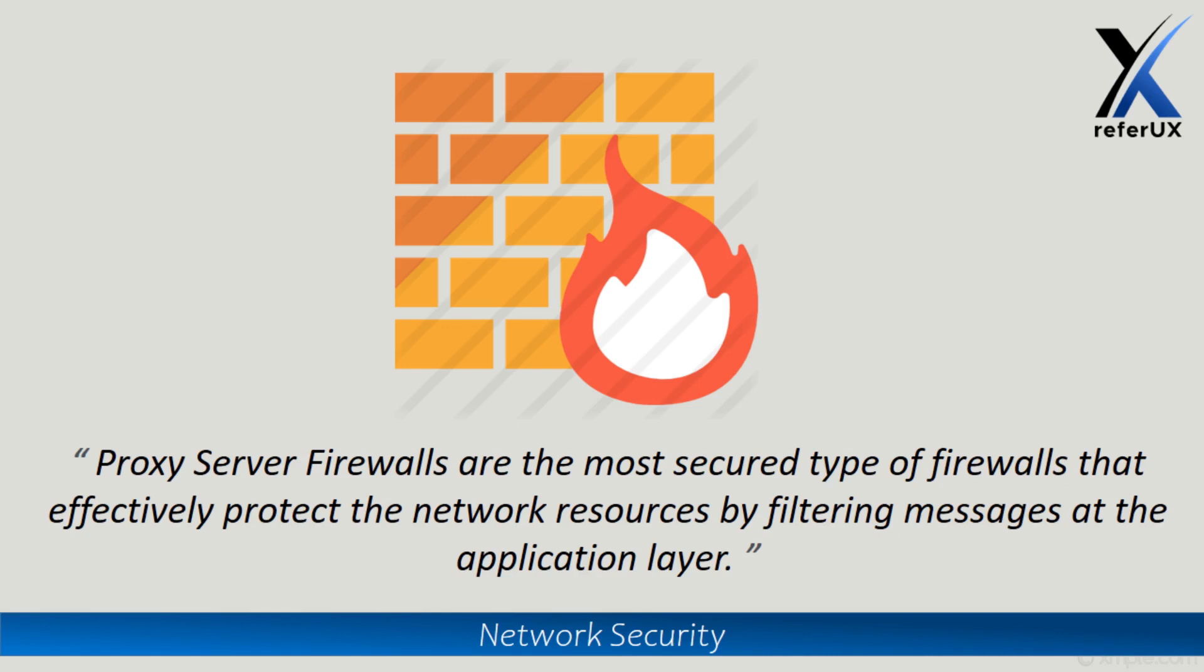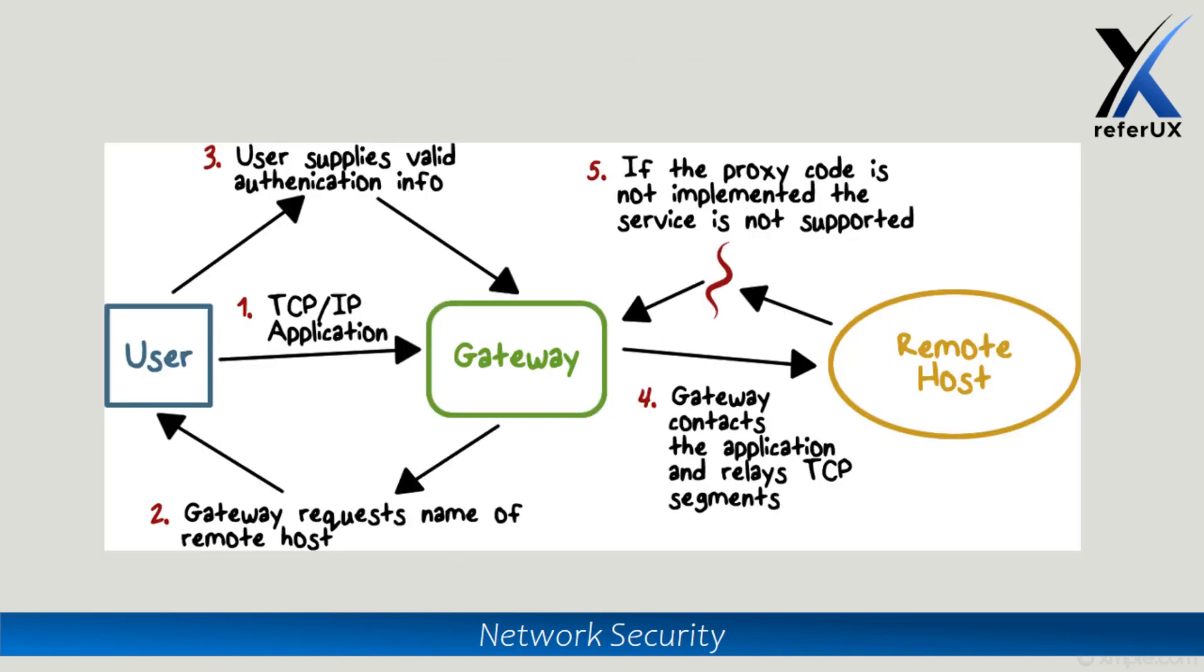messages at the application level. Hence these proxies are also called application layer gateways. If we analyze how a proxy works in a proxy-implemented environment, when a user makes a request, that request comes to the proxy or application level gateway. Then on behalf of the user request, this gateway does the processing, requests the information, and delivers it to the user.